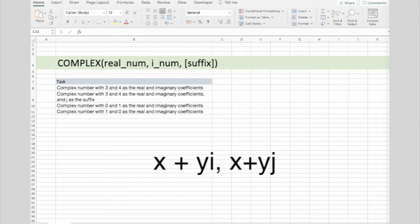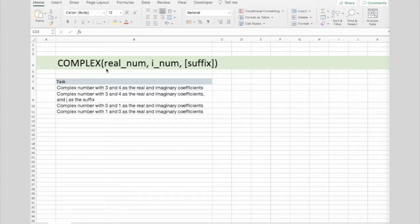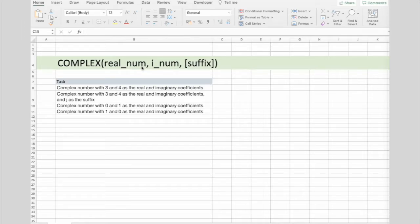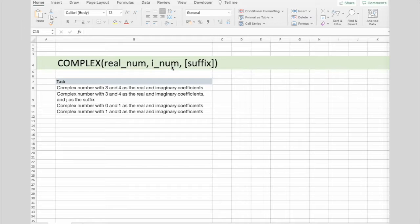And now let's look at the syntax. We have three arguments. We have realNum. This is a required argument. This is the real coefficient of the complex number. iNum. This is also required. And this is the imaginary coefficient of the complex number.